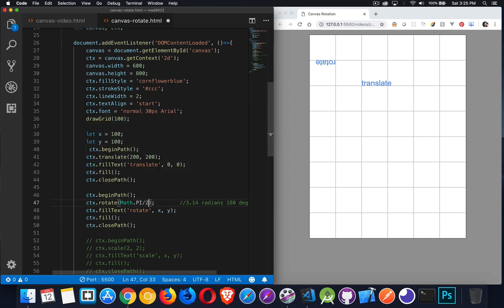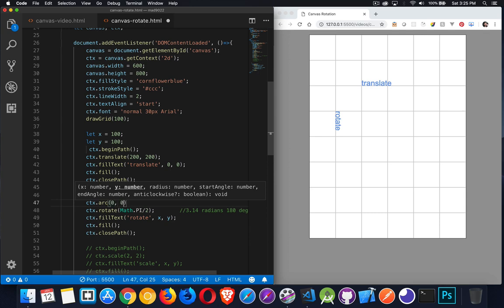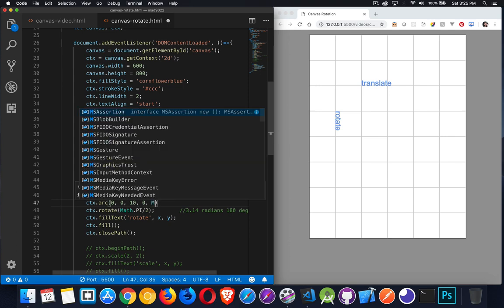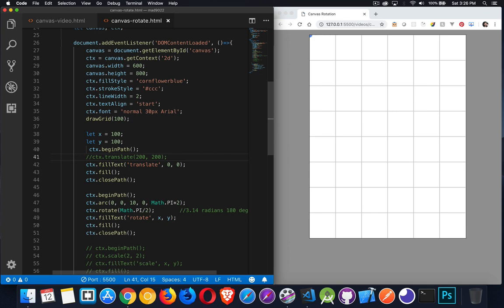If I did 90 degrees — so half pi — it went from this point to here. We're still rotating around this one point. Let's add a point there: in our context we'll call the arc command to draw a circle at whatever the 0, 0 point is. The radius is 10, starting angle 0, finishing angle 2 pi radians — all the way around the circle. There is our 0, 0 point, and this is what we're rotating around. If I hadn't done the translate, this point would be up here.